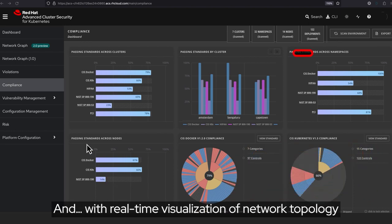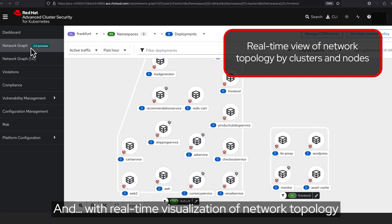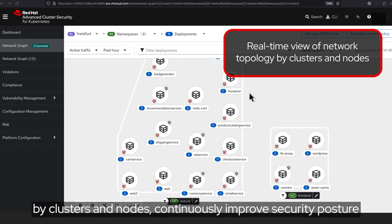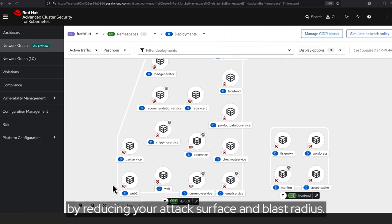And, with real-time visualization of network topology by clusters and nodes, continuously improve security posture by reducing your attack surface and blast radius.